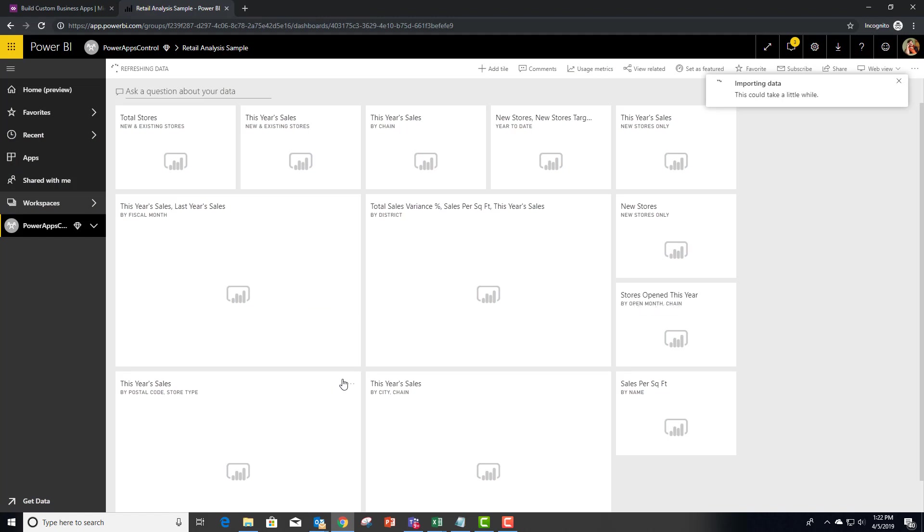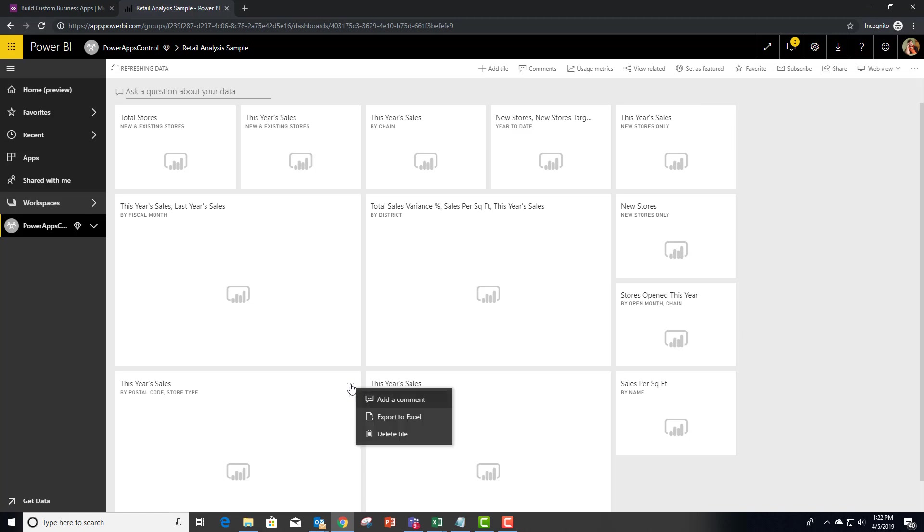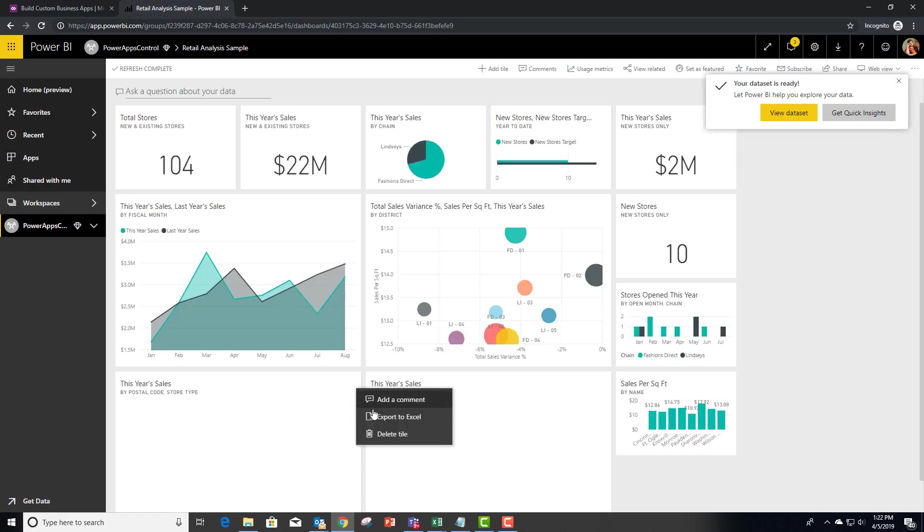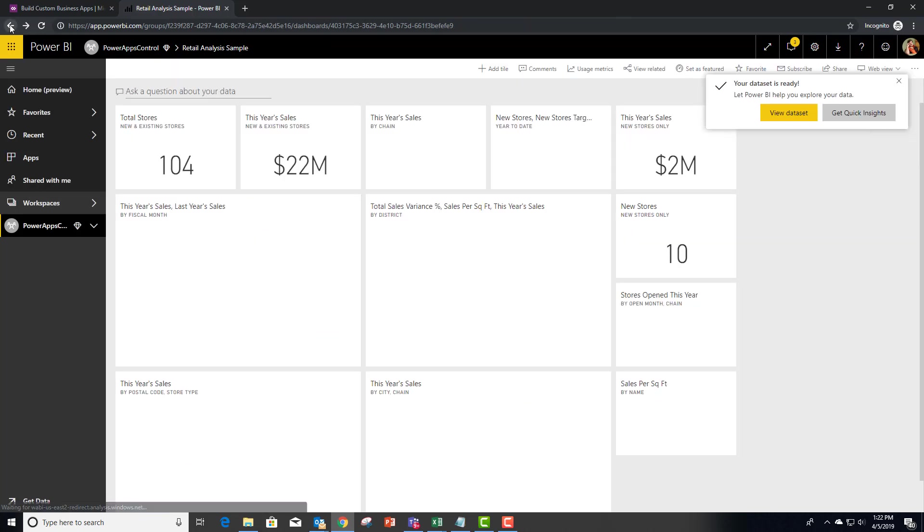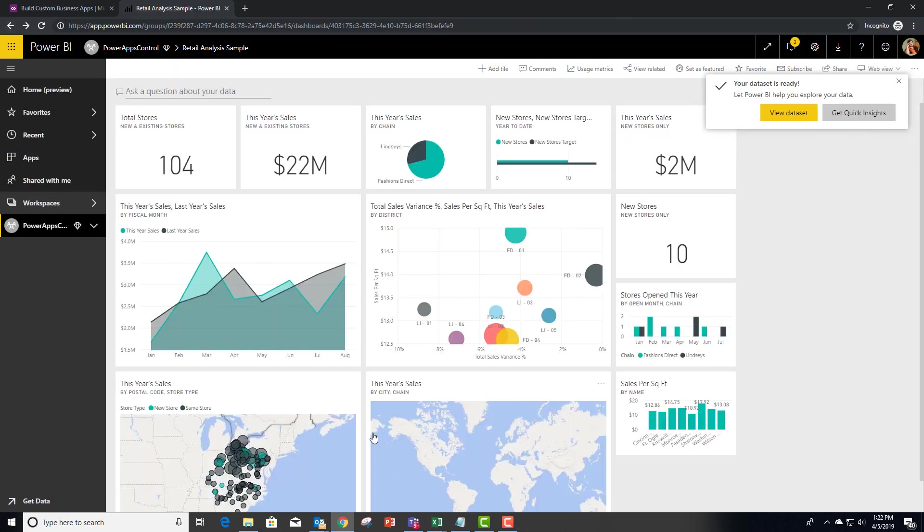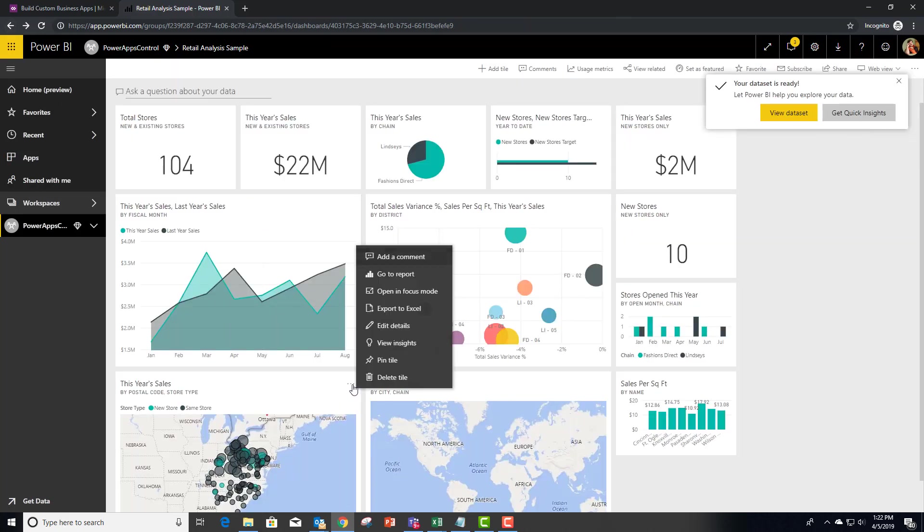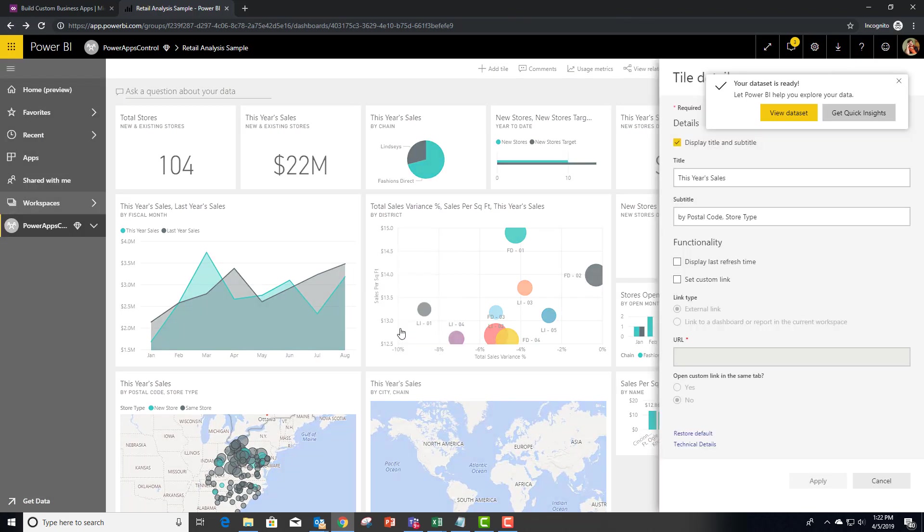We're going to use this visual right here and you're going to see that it is a map when it comes up. I'm going to rename it so that we can easily find it. I did not mean to actually drill into that report.